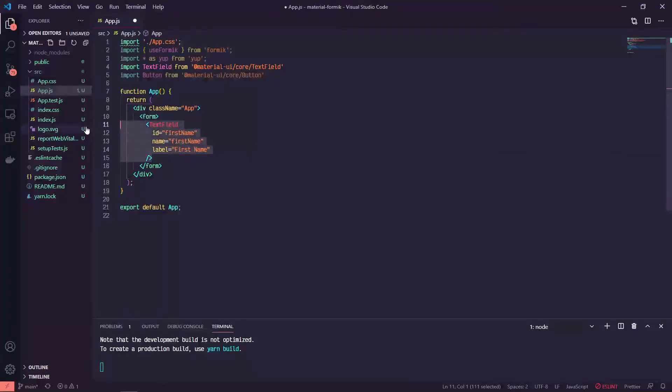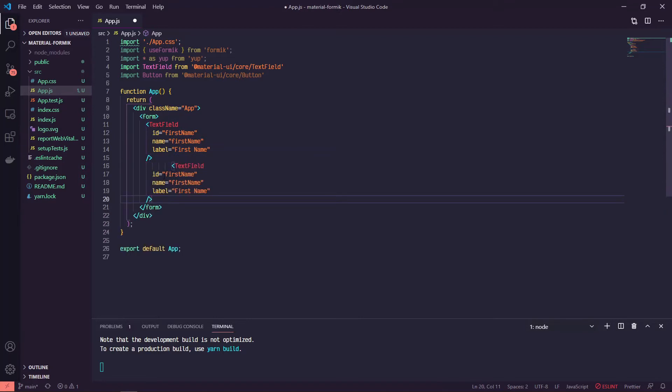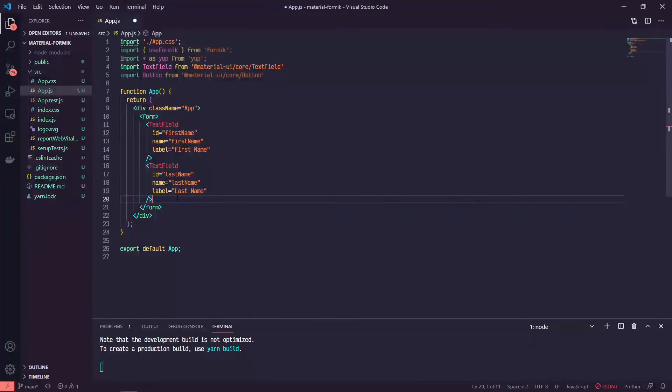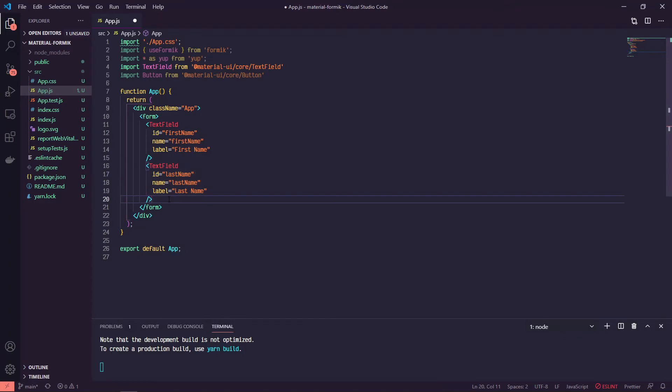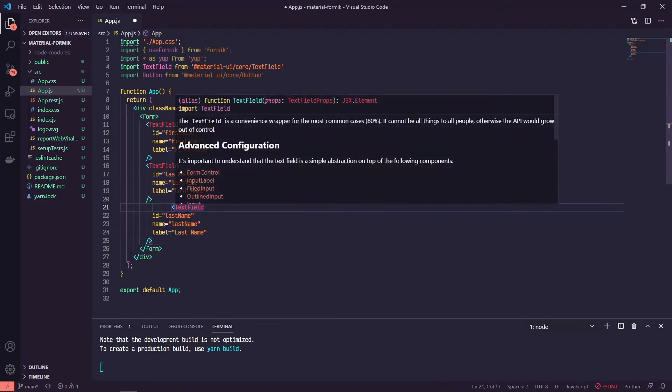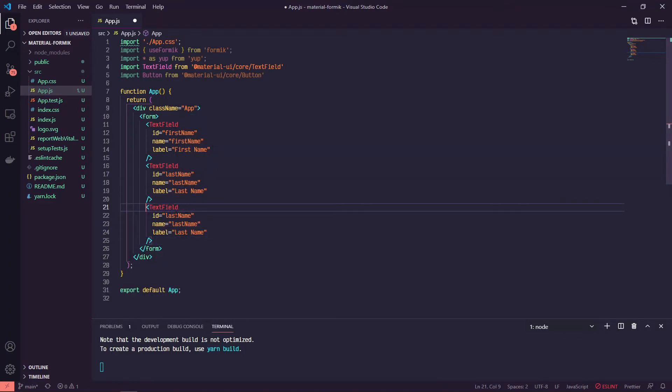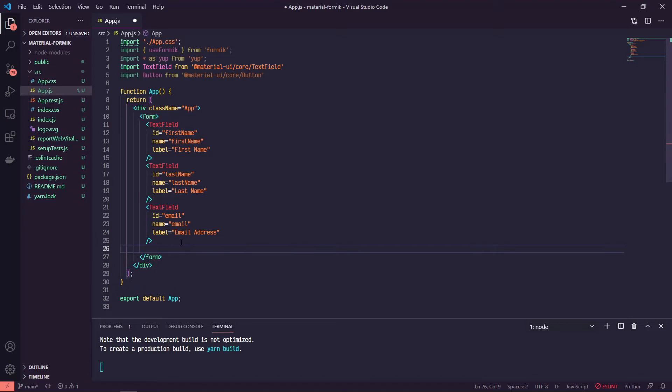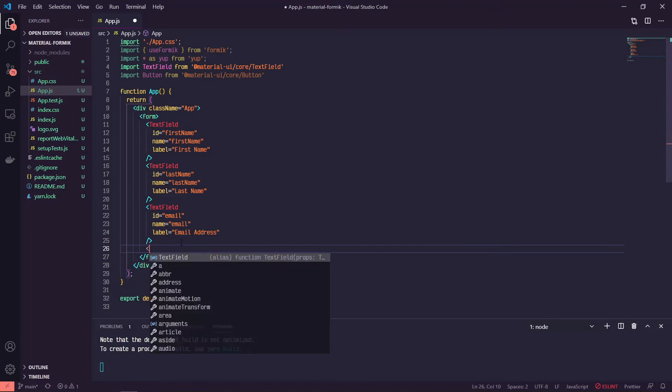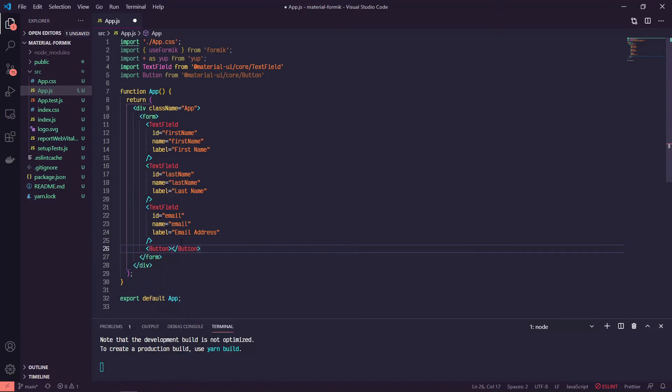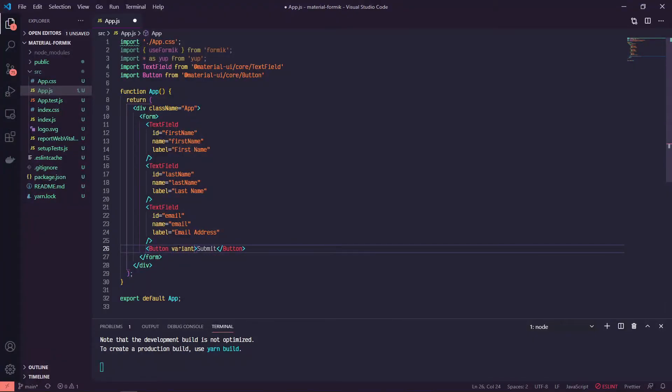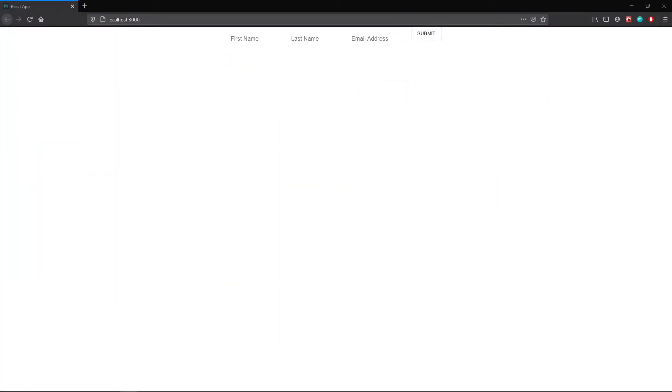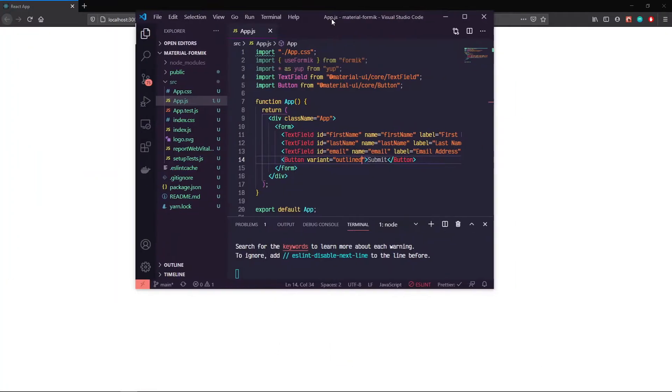But we can go ahead and copy this. We can do last name, we can do one more for email. And then finally, we'll have a button where we'll say submit. We'll give it a variant of outlined. Let's take a look at what we've got so far. All right, so there's our form.